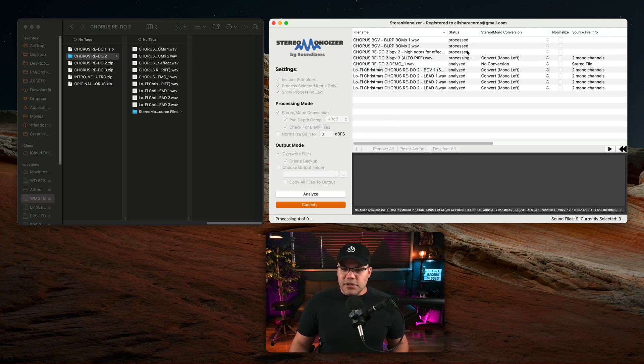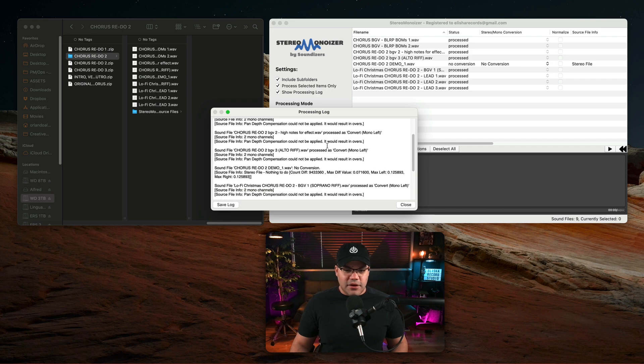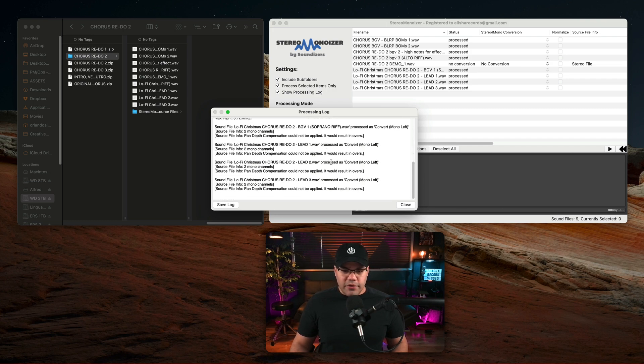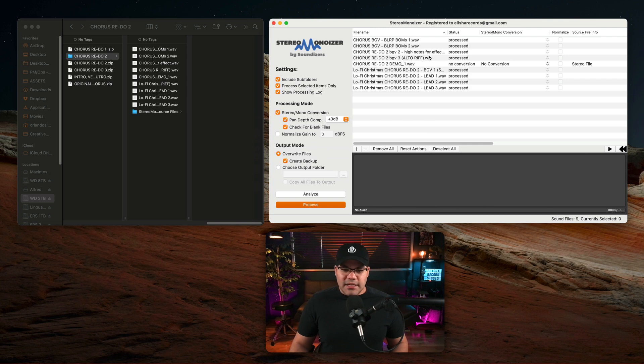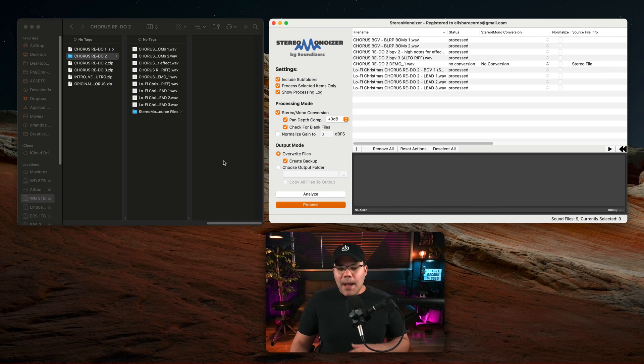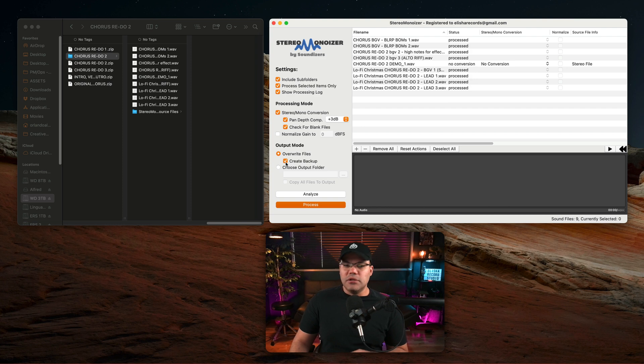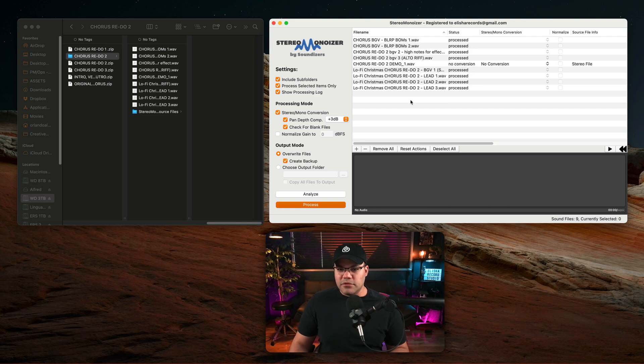As you can see here it's processing that. This one which is the actual stereo file is not going to have any conversion. And as you can see here I have the log of all the files that have been processed already. And what this software can do is actually override those files and create a backup file as you can see here, and you can select or not. This option is completely up to you. I like to leave that on in case I need to go back to the original files.